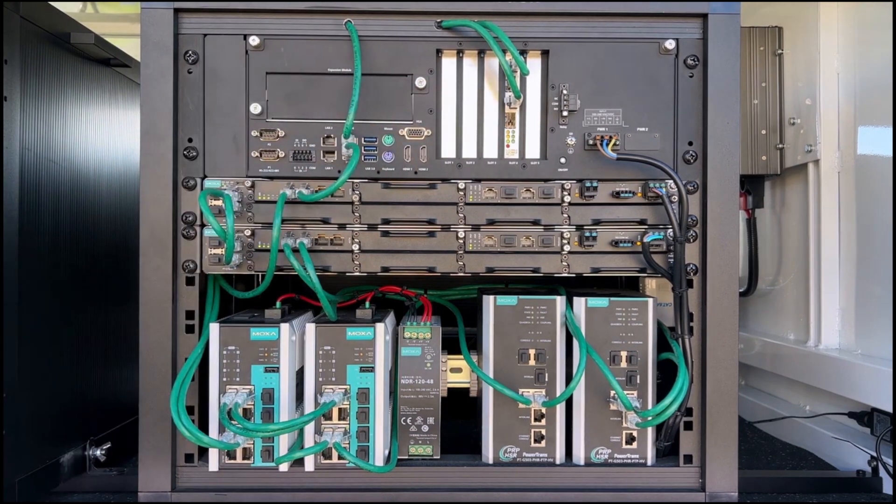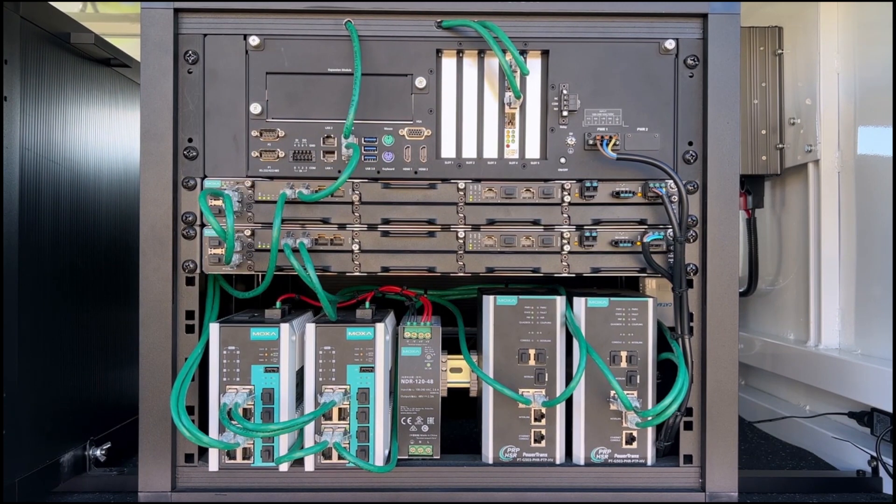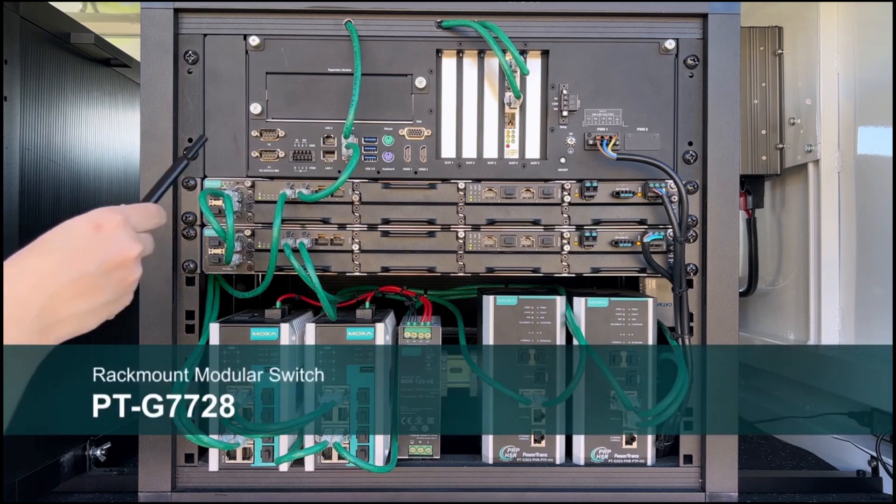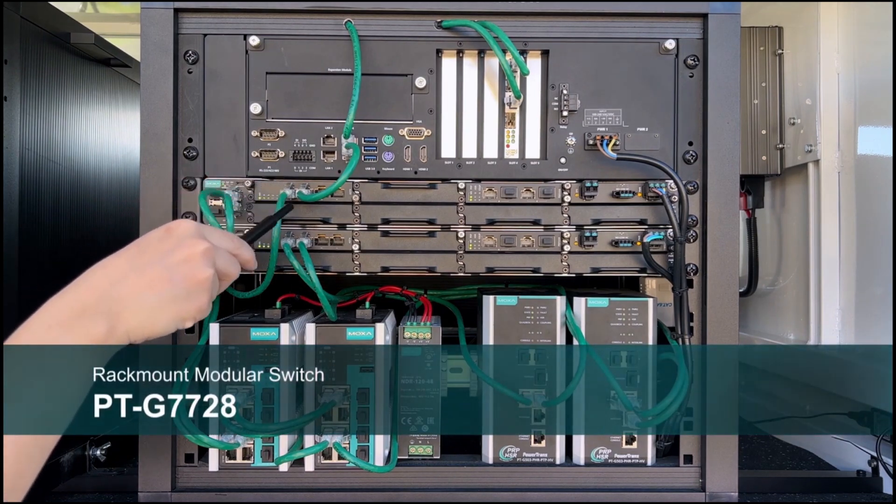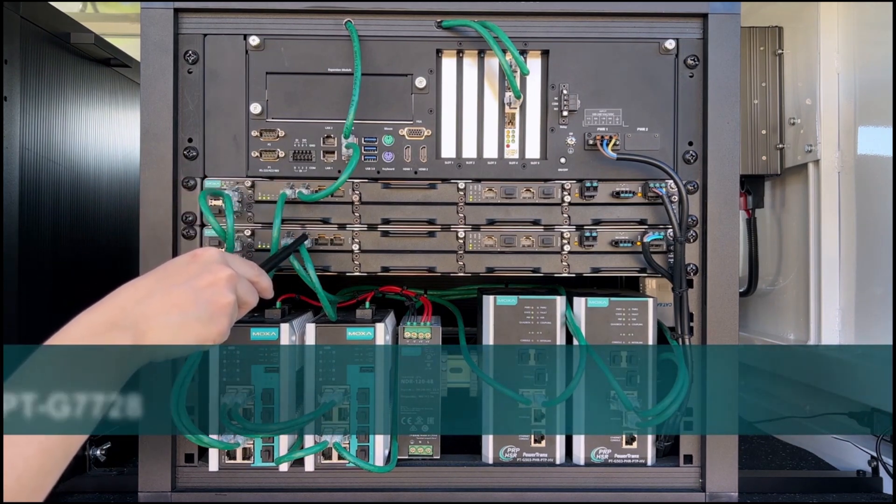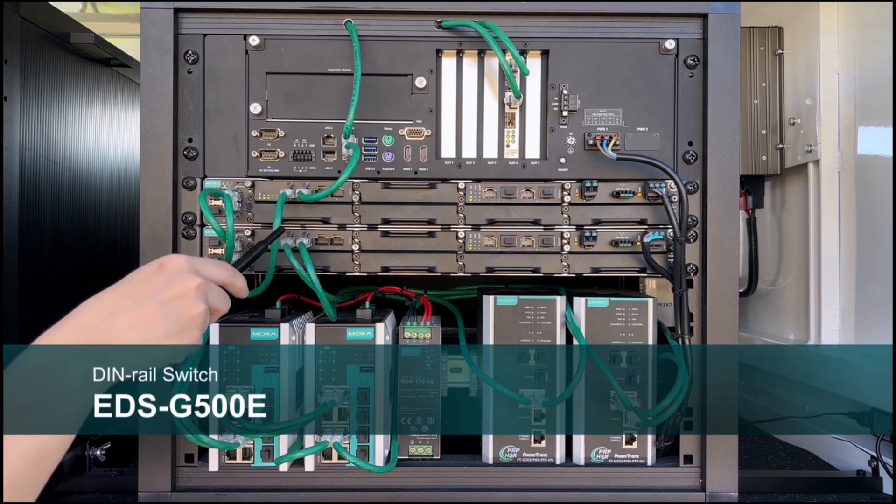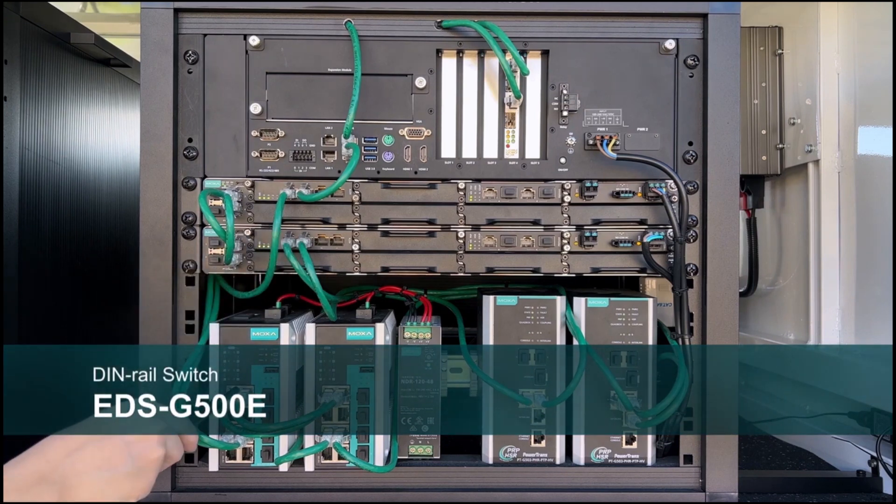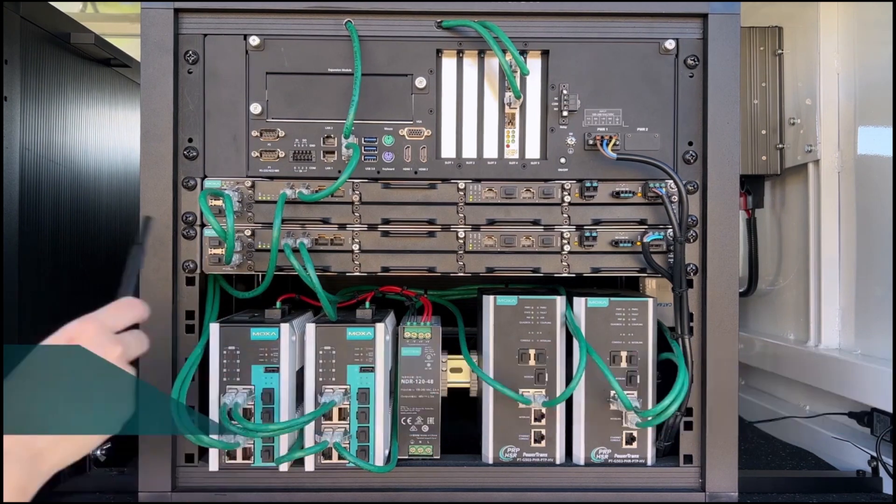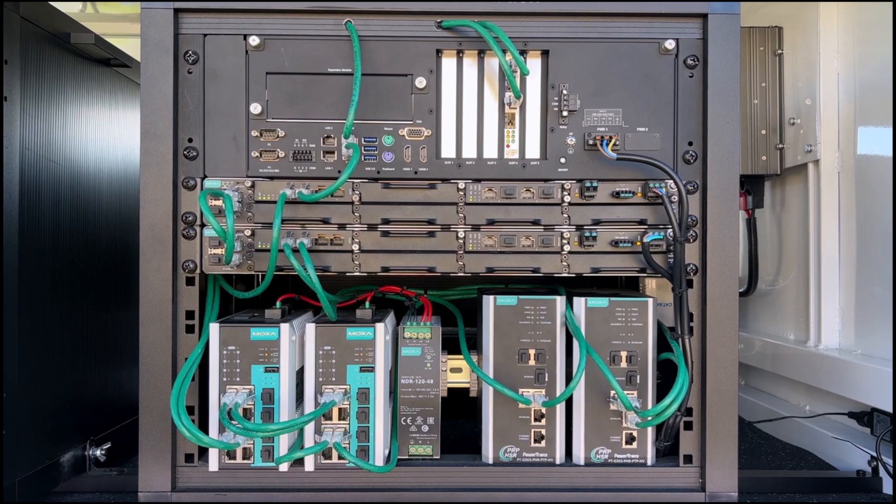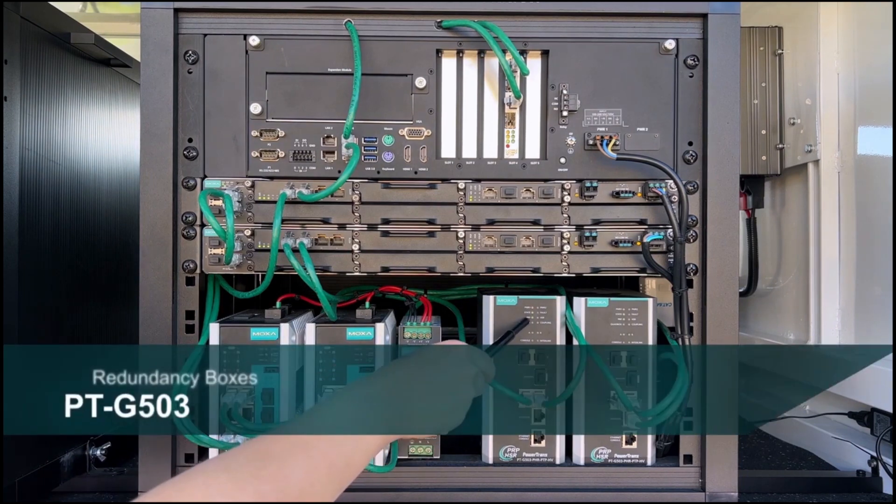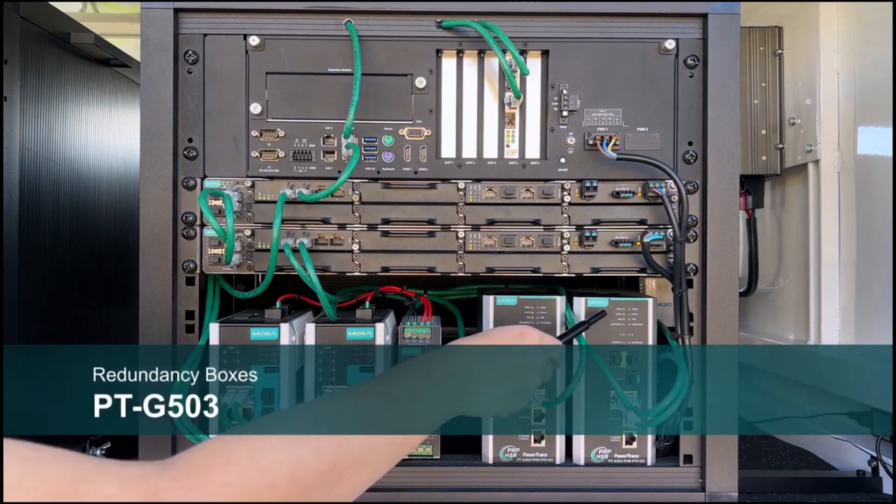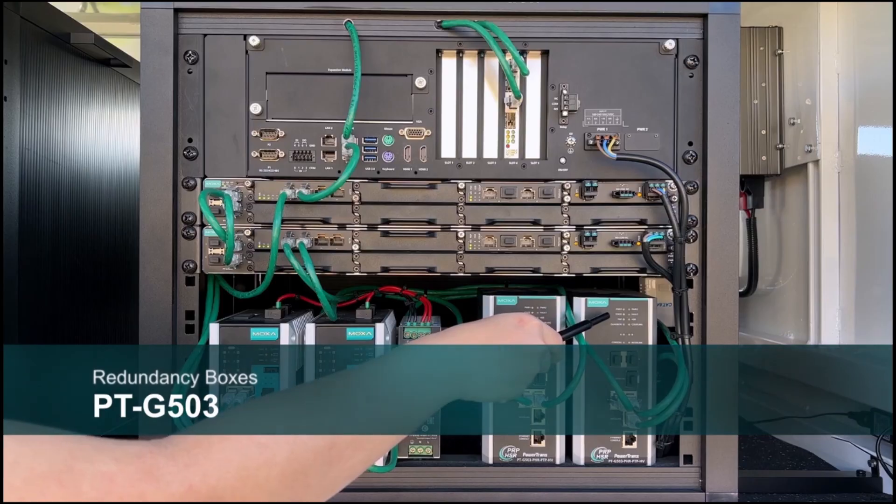It is normally used to run SCADA HMI and communication gateway software. We have PRP network in this demo kit. LAN-A is formed by two PTG7728 regmon substation switches, while LAN-B is based on a pair of EDS series stingray switches. To connect regular devices to PRP topology, we have a couple of root boxes called Moxa PTG503.